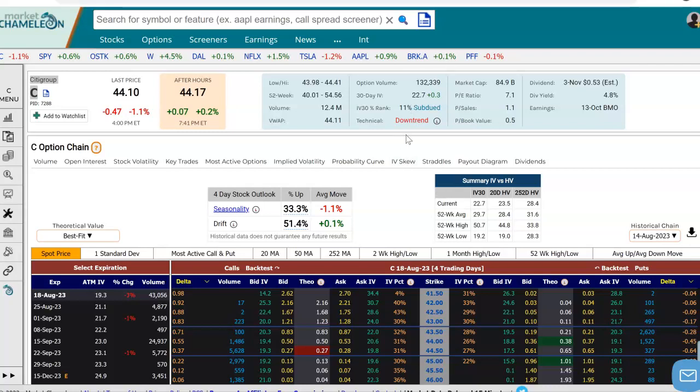Hey everyone, this is Dimitri Pargamonik with MarketChameleon.com. In this video, I'm going to demonstrate how you could look at a specific option and then analyze that option's implied volatility rank, and we'll use Citigroup in this example.